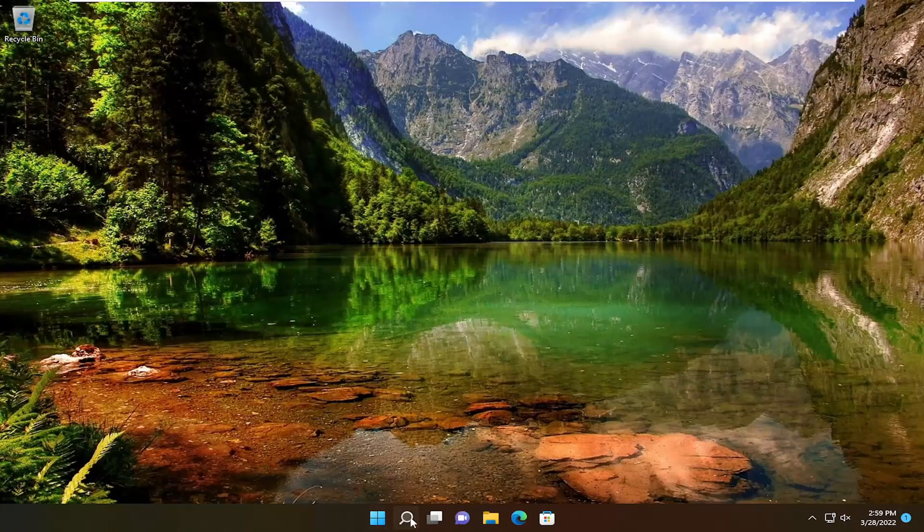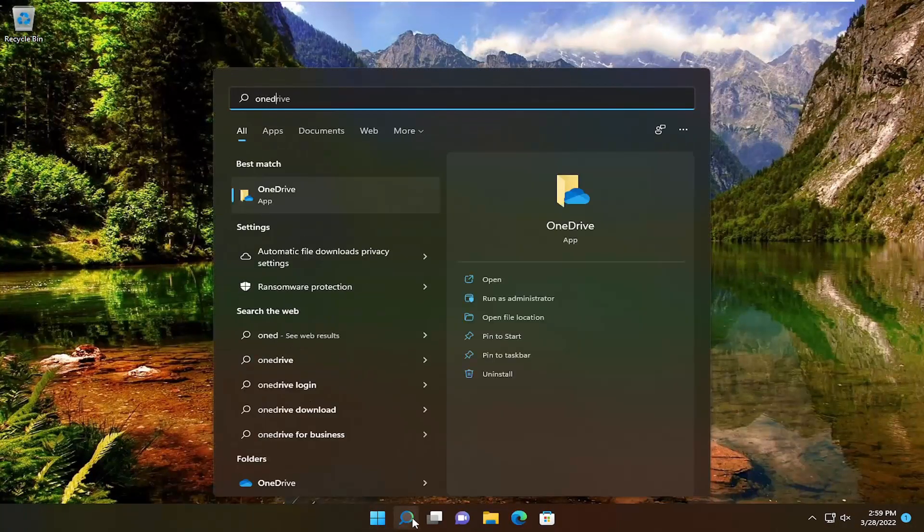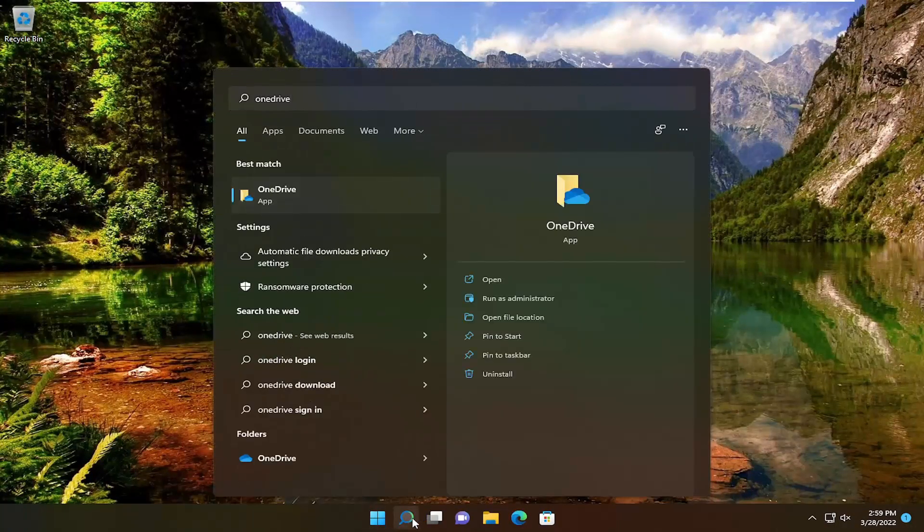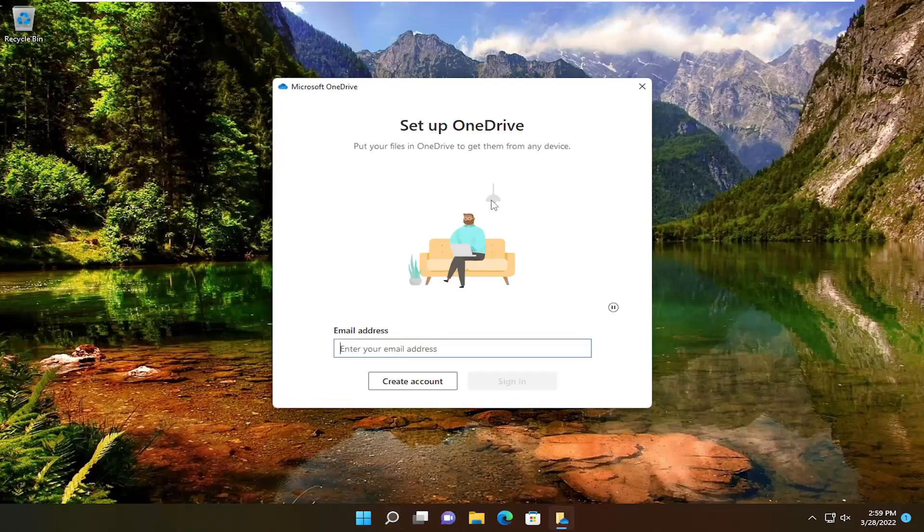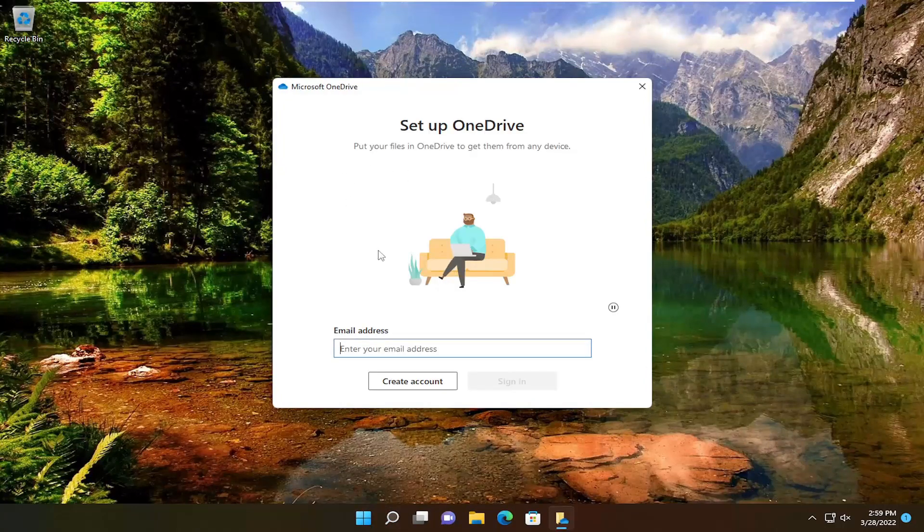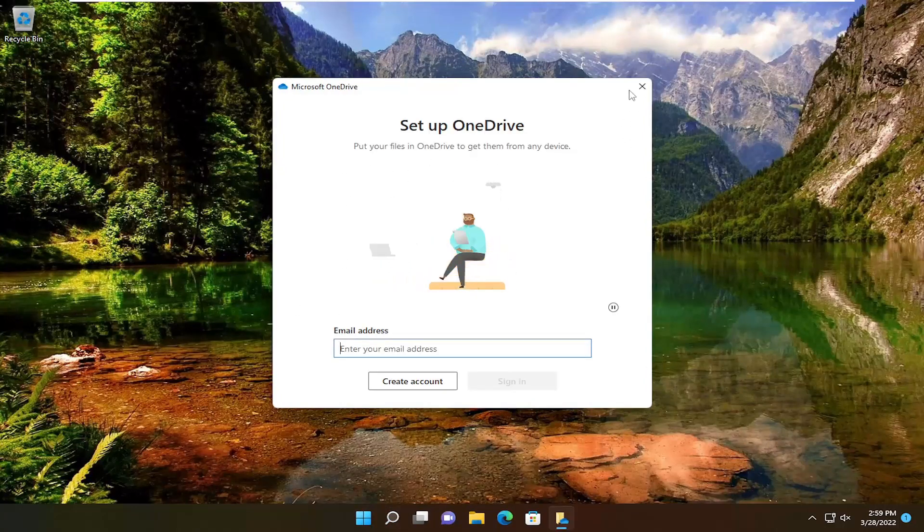And once it's done, if you go ahead and open up the search menu and type in OneDrive, you should see it on your computer and then it'll prompt you to sign back in.